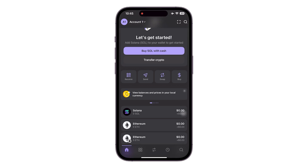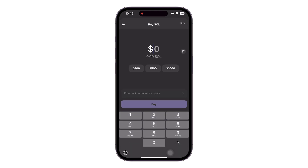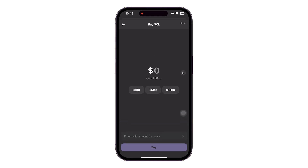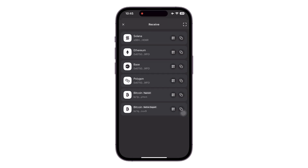Adding or depositing USDT to your Phantom Wallet is really easy. You can see we have this option which says 'Buy Solana with Cash,' so you can simply click onto this option. Now this is going to be purchasing Solana, which we do not need of course. You can do vice versa as well. What we can do here is click on Receive.